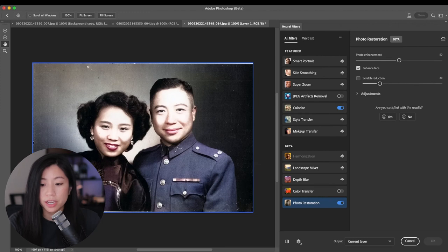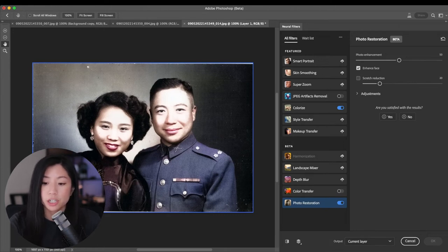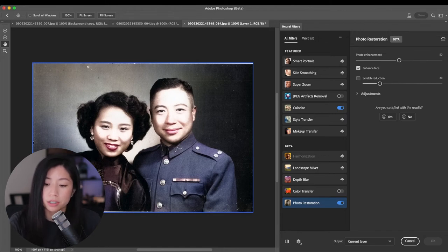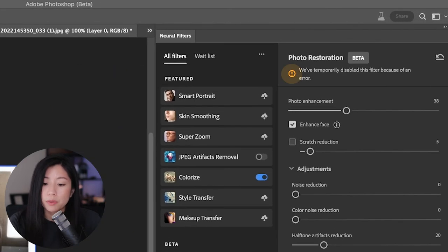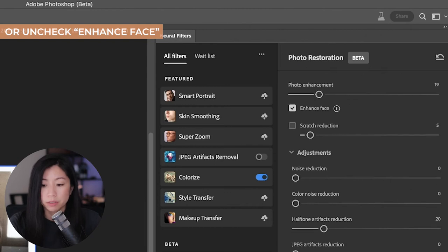The filter also takes a while to process, and it doesn't really tell you that it's still processing. The way I check if it's done processing is by checking the OK button — you won't be able to exit the Neural Filter window if it's still processing the photo. And sometimes you may get an error message; I was able to resolve it by lowering the adjustments.